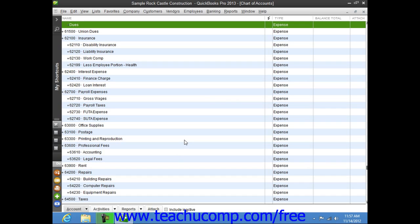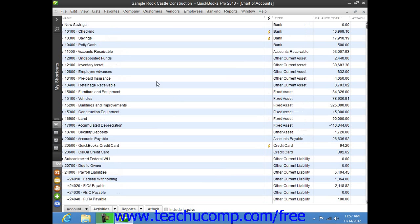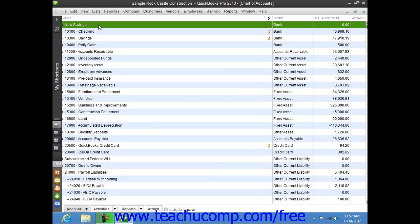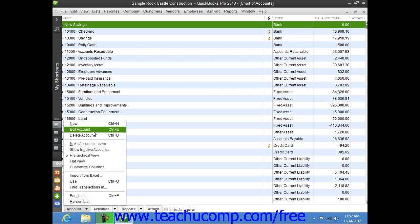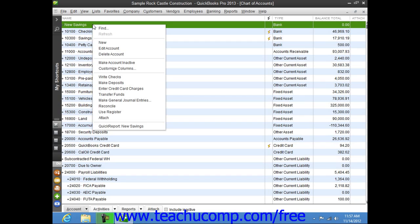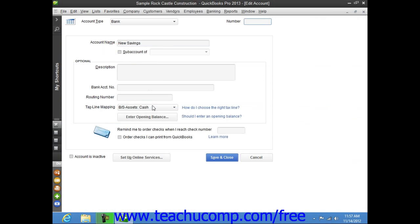If you wish to edit the information associated with an account, first select the account that you want to edit within the Chart of Accounts window. Then click the Account button in the lower left corner of the list and choose the Edit Account command from the pop-up menu that appears. Alternatively, you can right-click on the account and select the Edit Account command with a left click. Either way, you will then see the Edit Account window appear, where you can edit the account information to make any changes that you want, and then click the Save and Close button to finish.